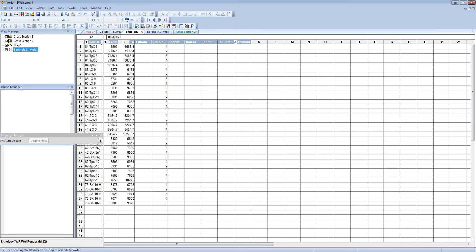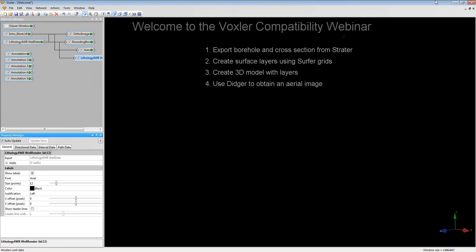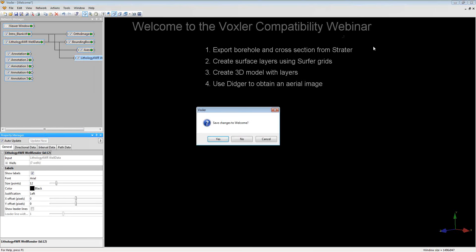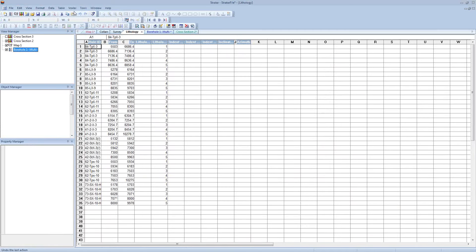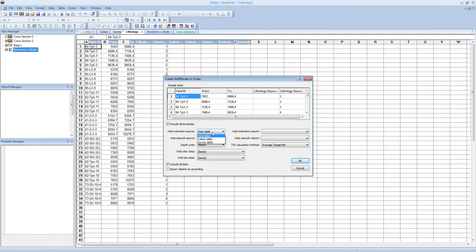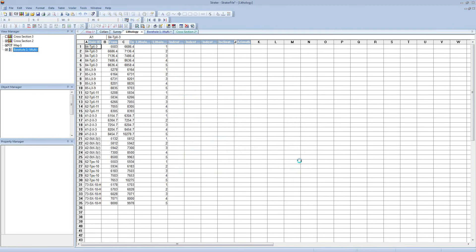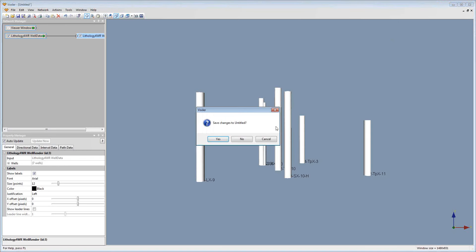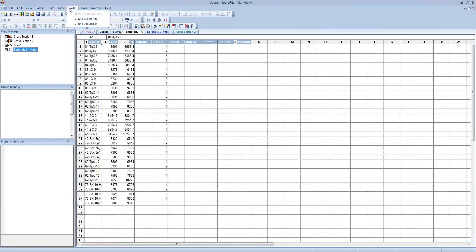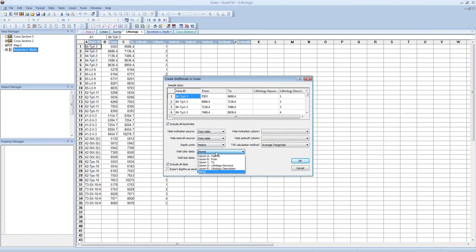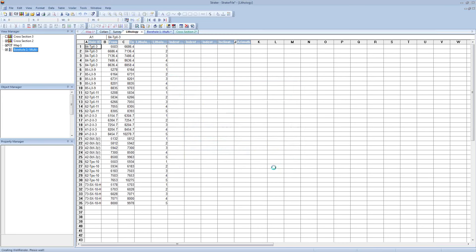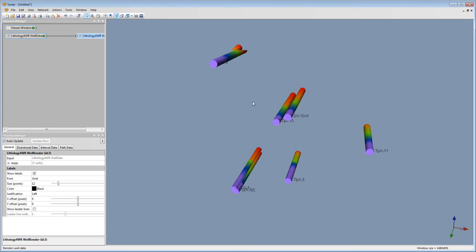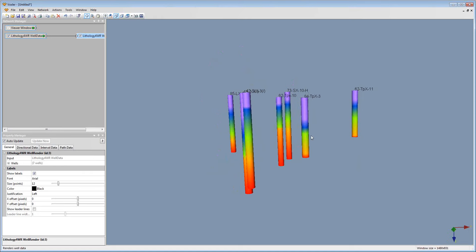So now I'm going to open up Voxler. I'll click Voxler Create Well Render, change this to survey table, and click OK. So now when we open up Voxler, we see our well path is displayed in 3D.